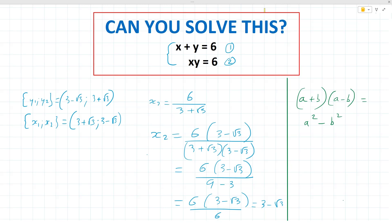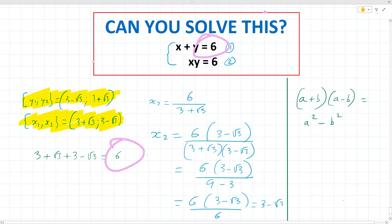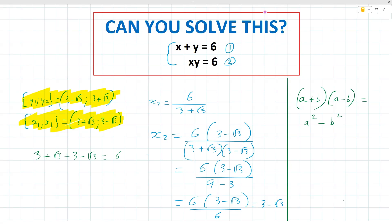So we have two pairs of solutions: x1 equals 3 plus root 3 paired with y1 equals 3 minus root 3, and x2 equals 3 minus root 3 paired with y2 equals 3 plus root 3. We can verify quickly: if we add the first pair, 3 plus root 3 plus 3 minus root 3 equals 6, which is exactly what we wanted from equation 1. Our solution is correct.